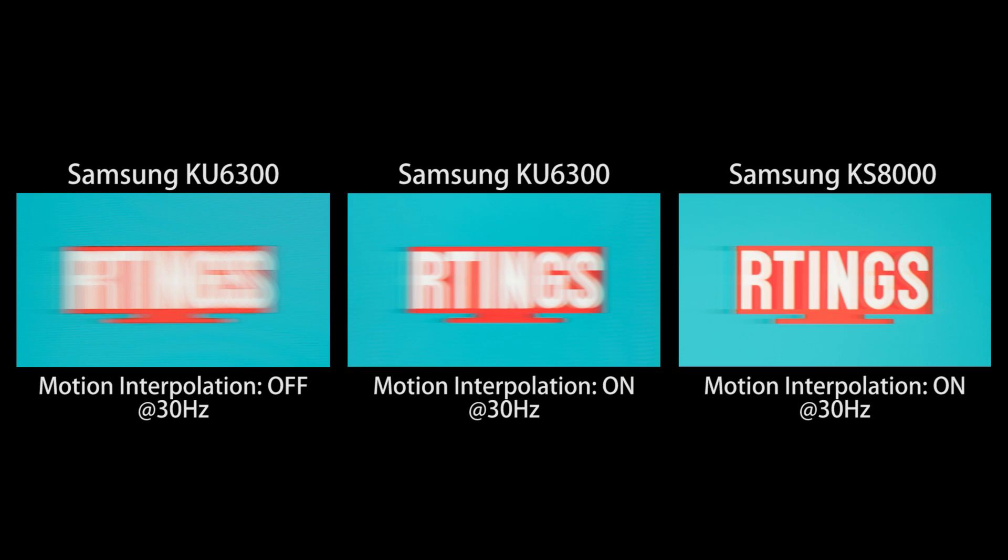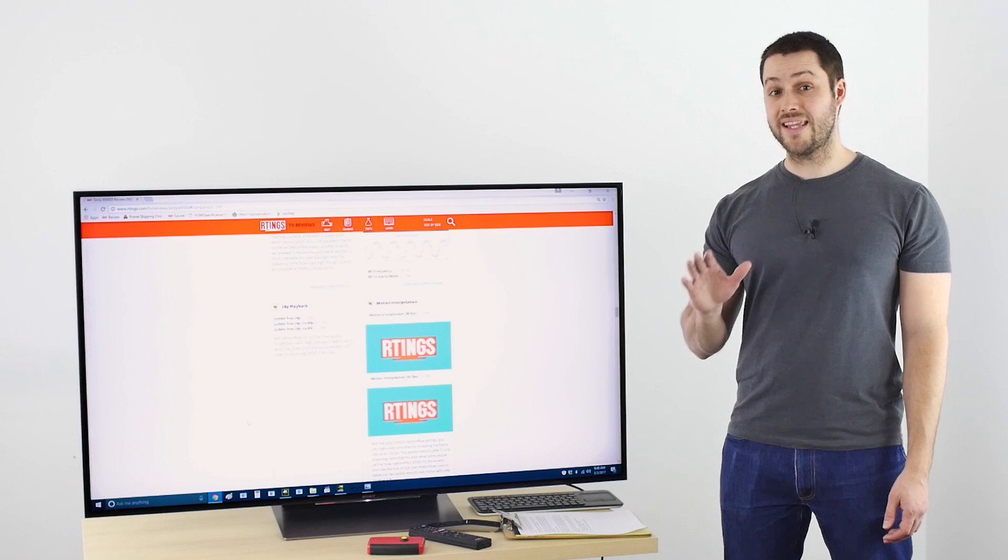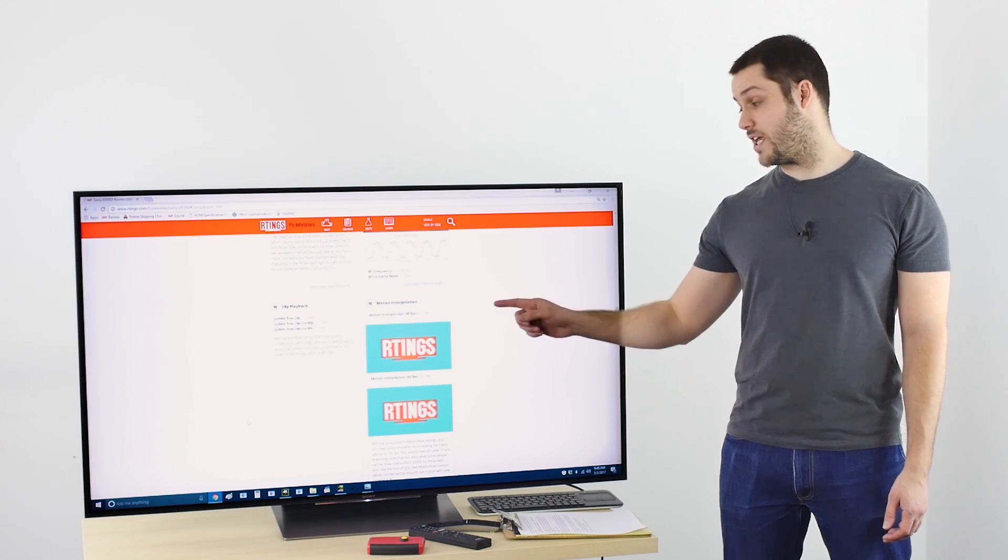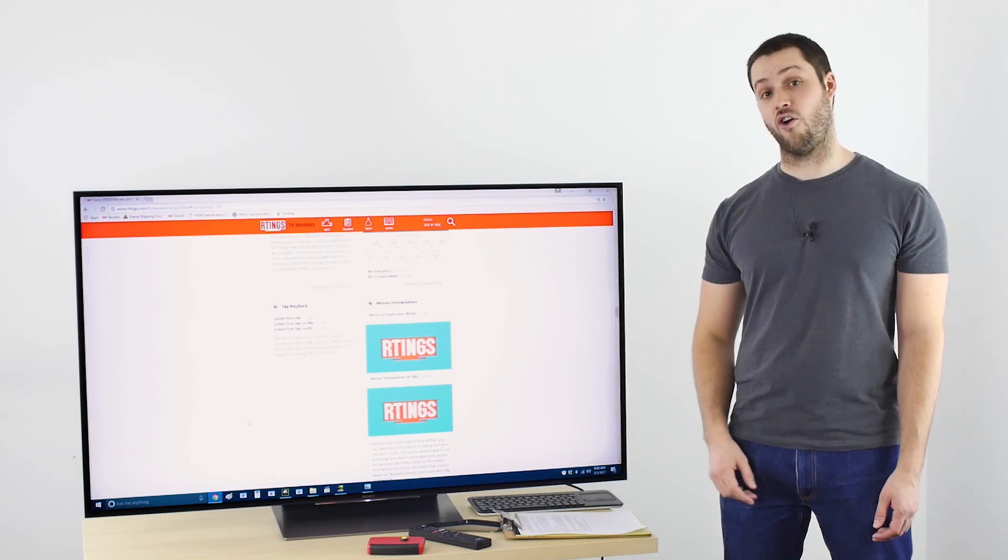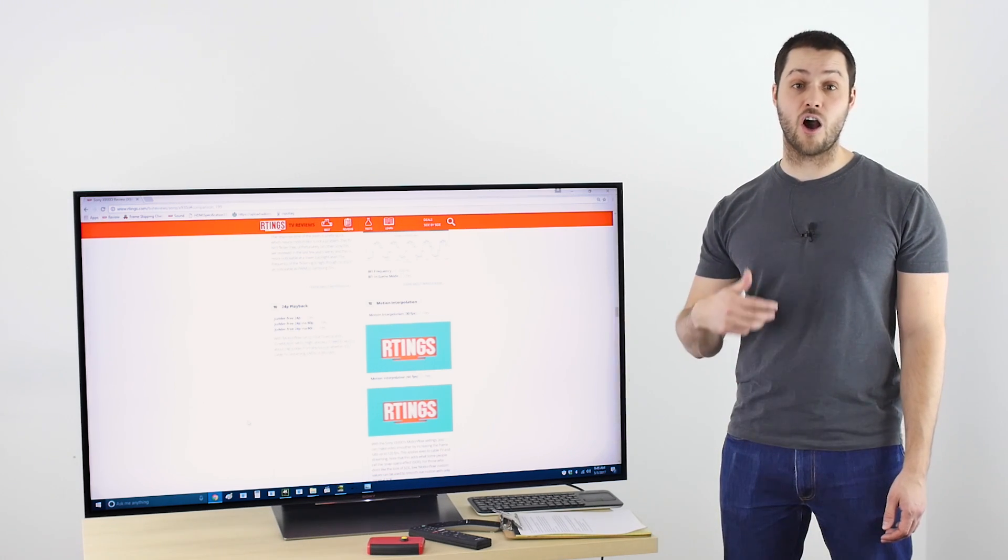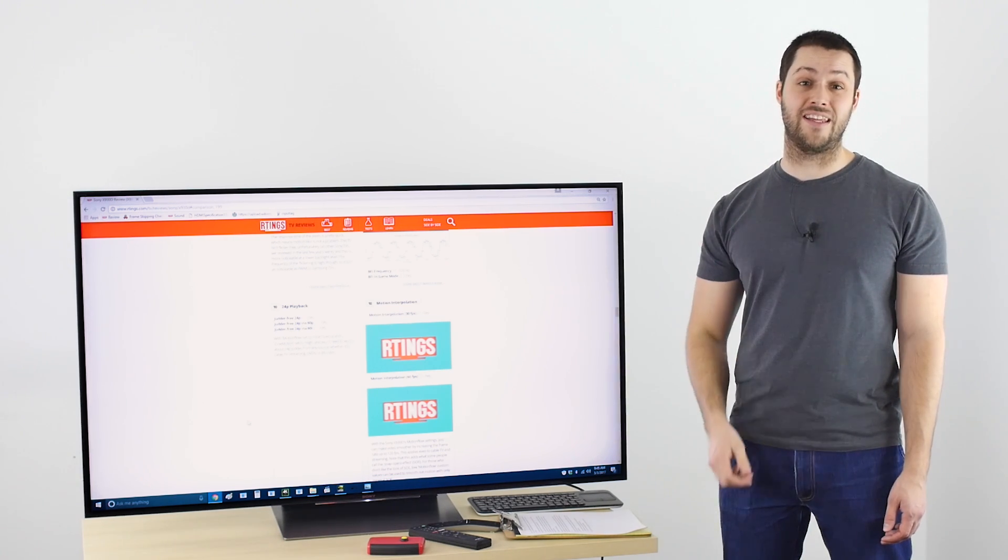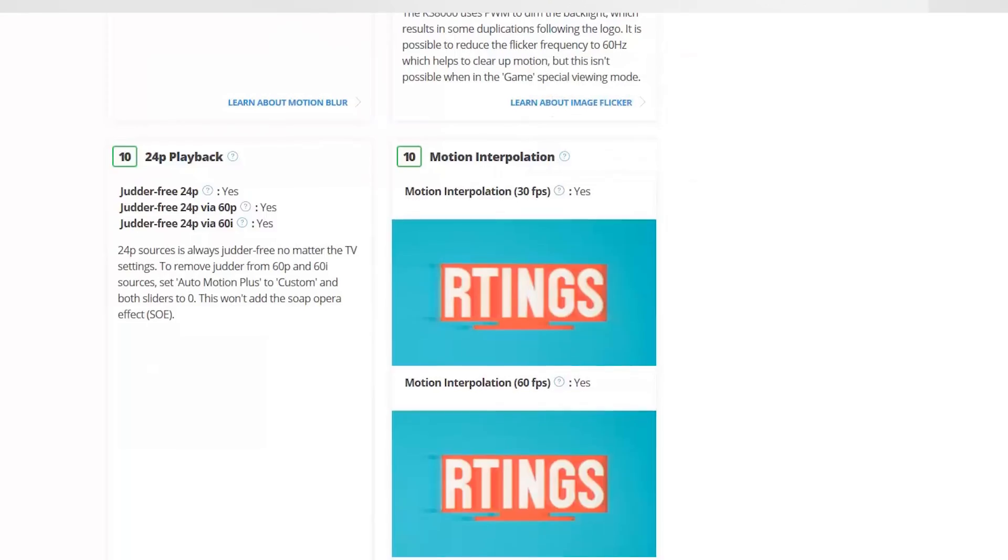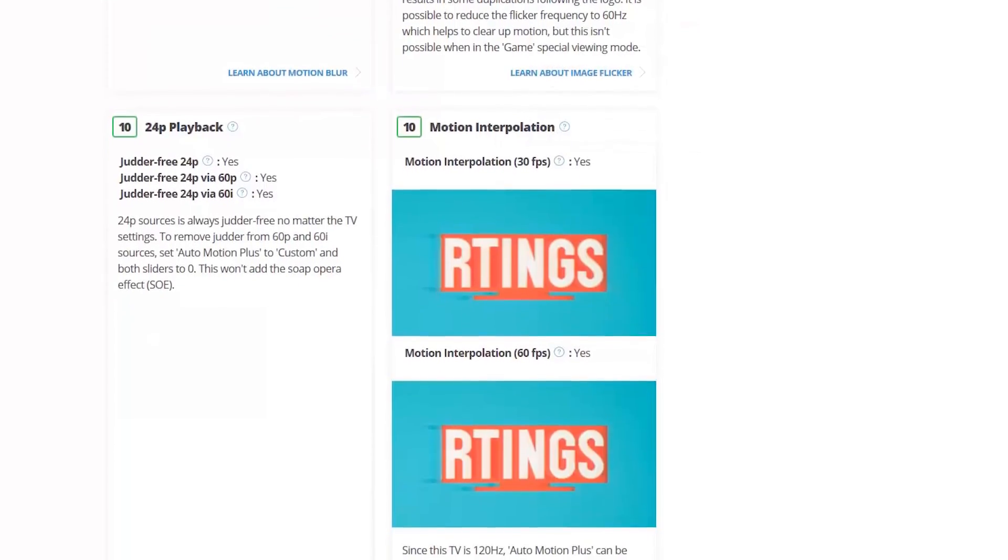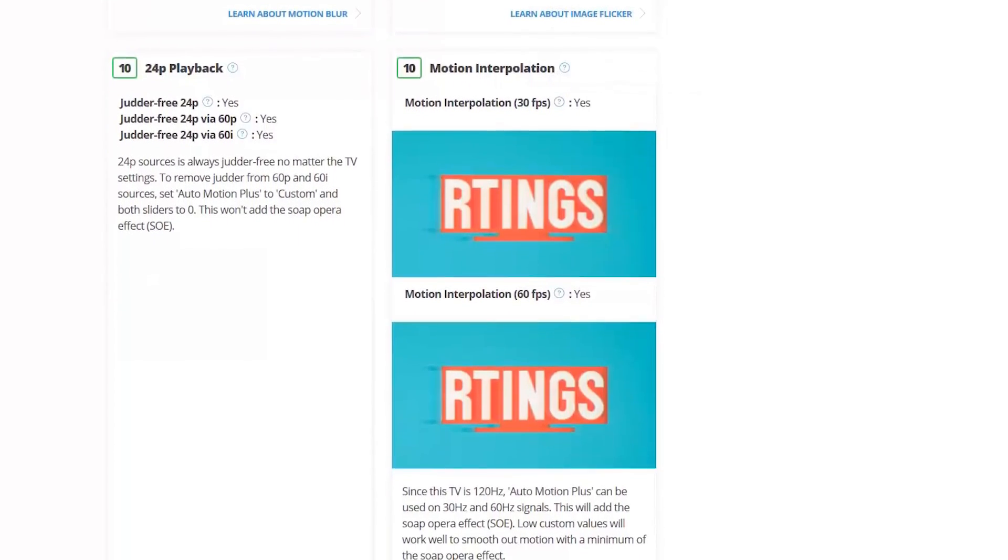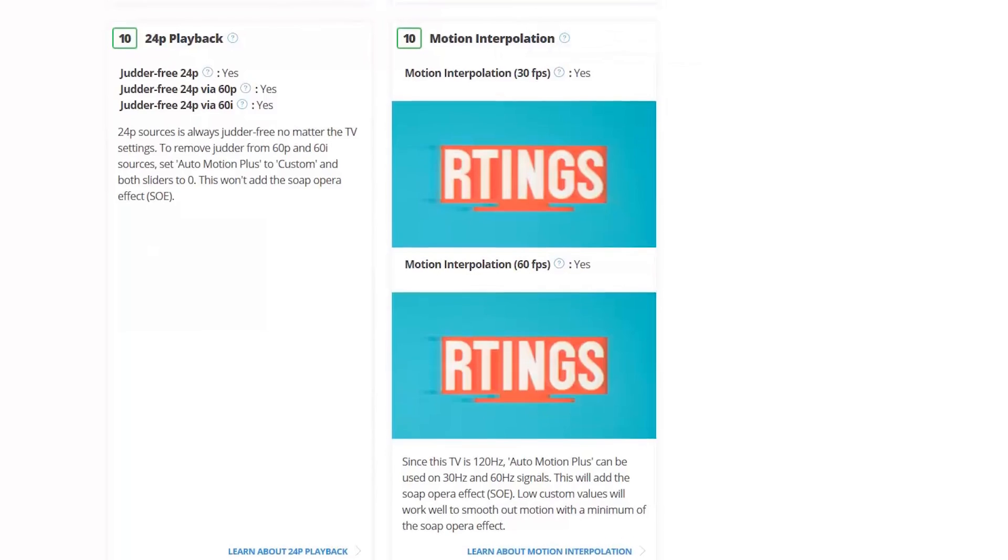In our reviews, we test whether the TV can interpolate 30 and 60Hz, but we don't evaluate how good the motion interpolation is, because in 90% of the cases, it's the same for all TVs, even across brands.